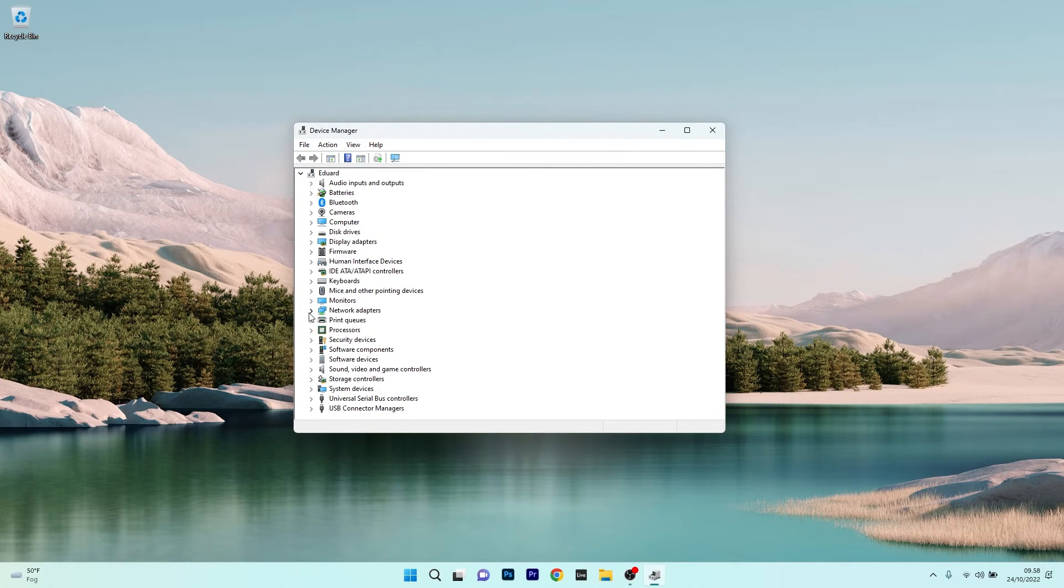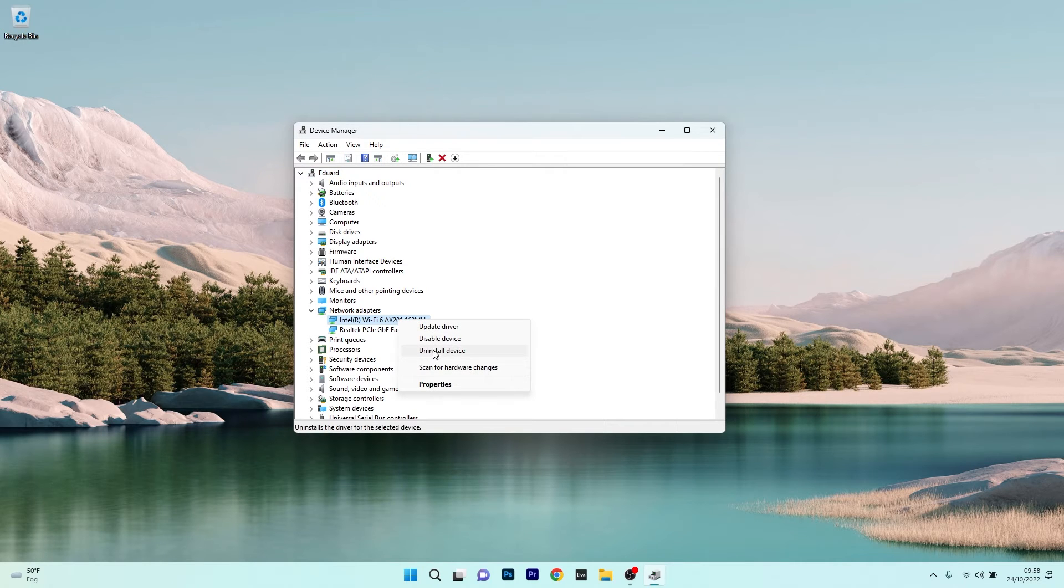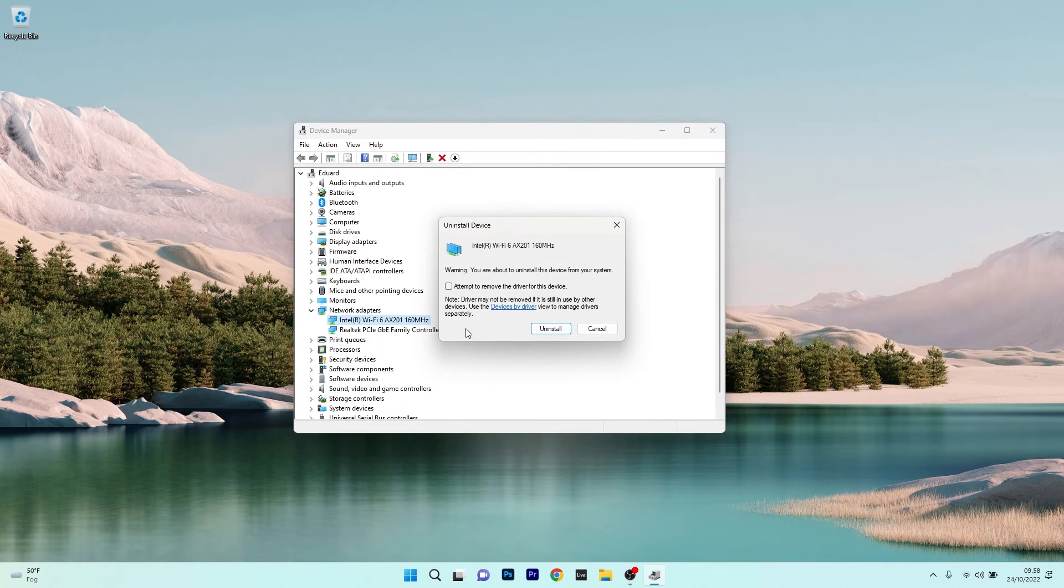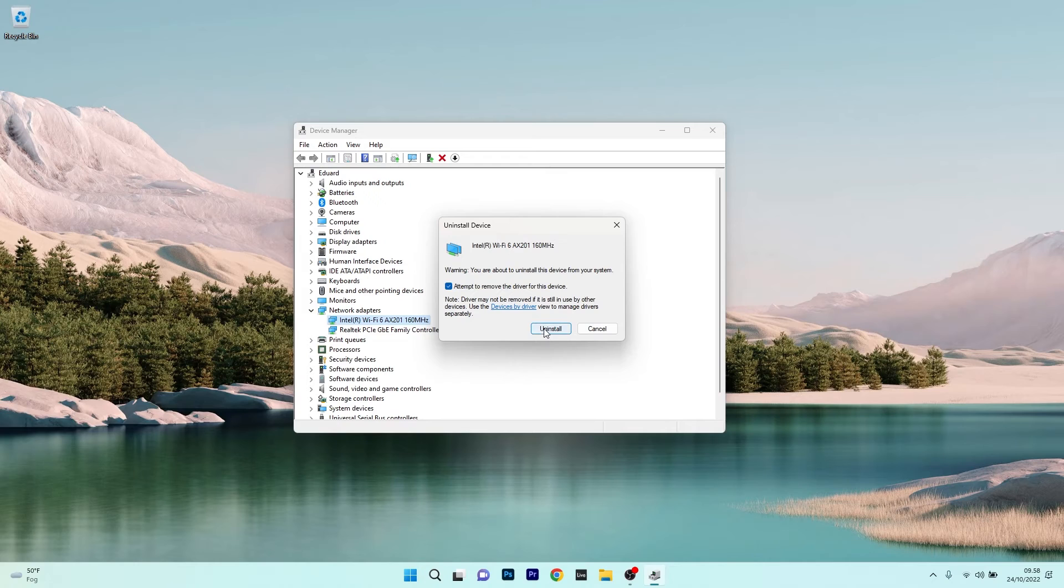again expand Network Adapters, then right-click on the problematic device and select the Uninstall Device option. The last thing you have to do is click on the 'Attempt to remove the driver for this device' box and then click the Uninstall button to confirm your decision.